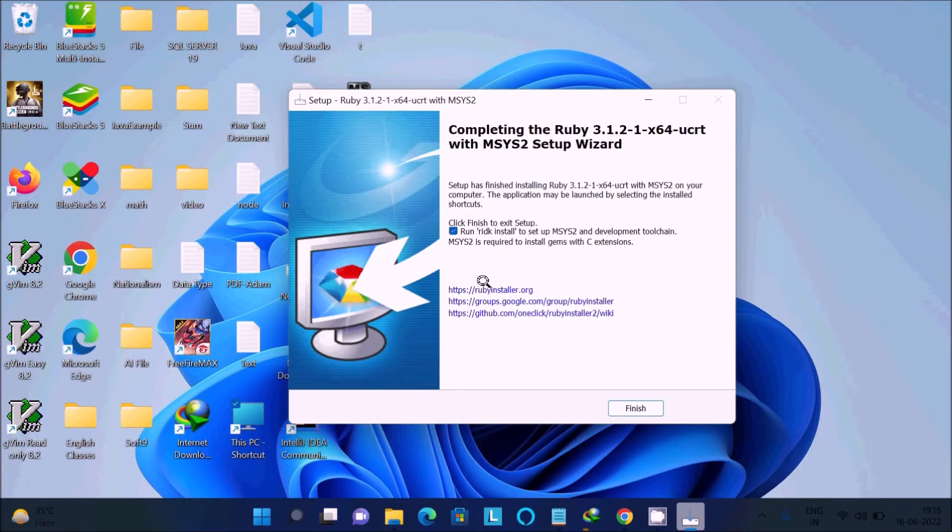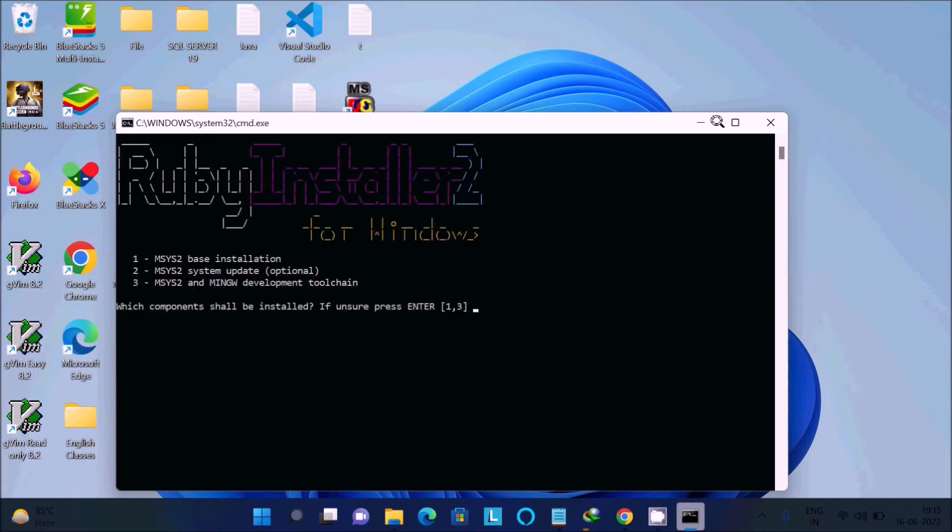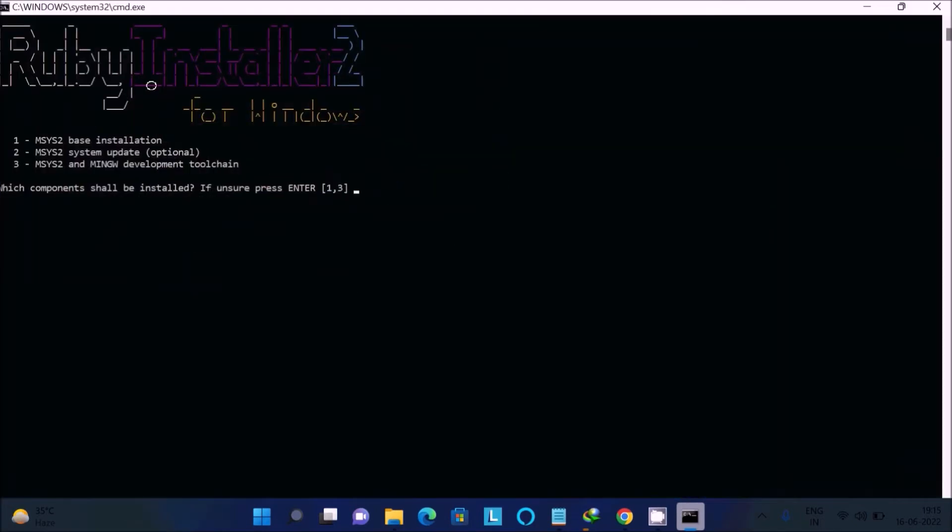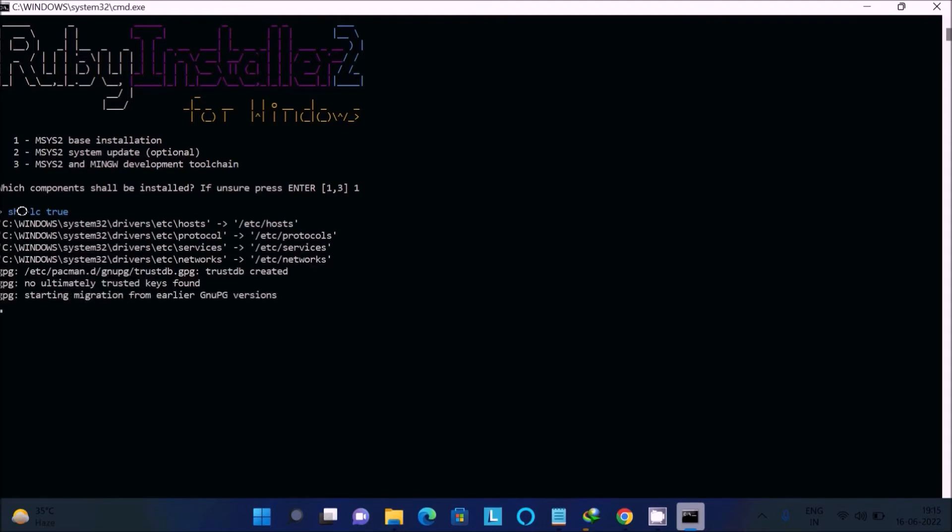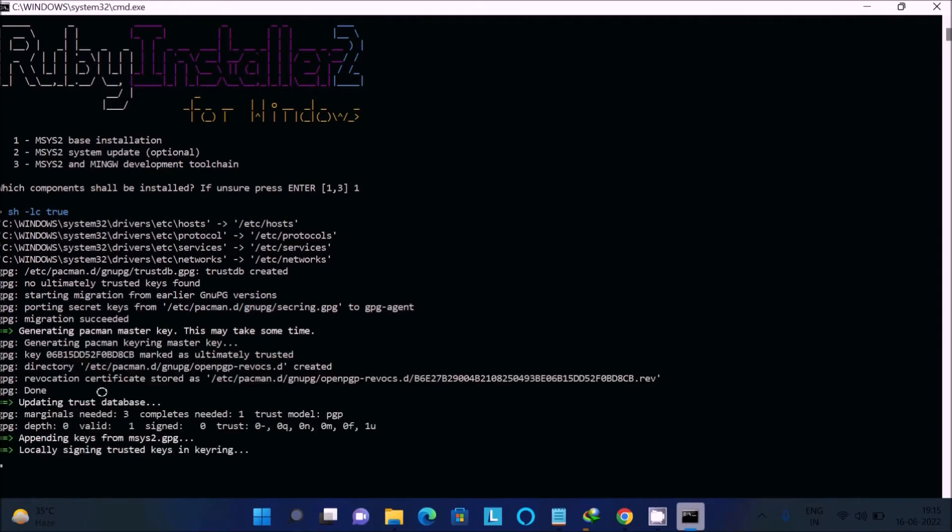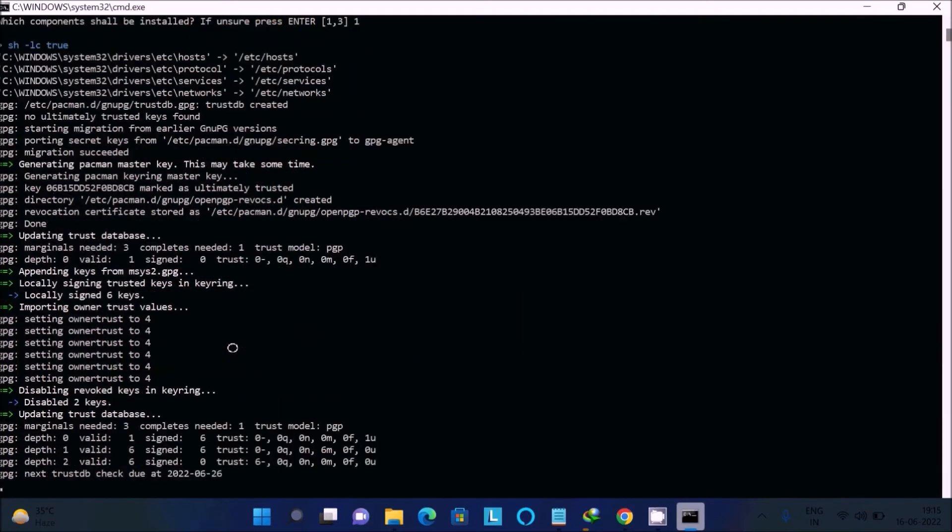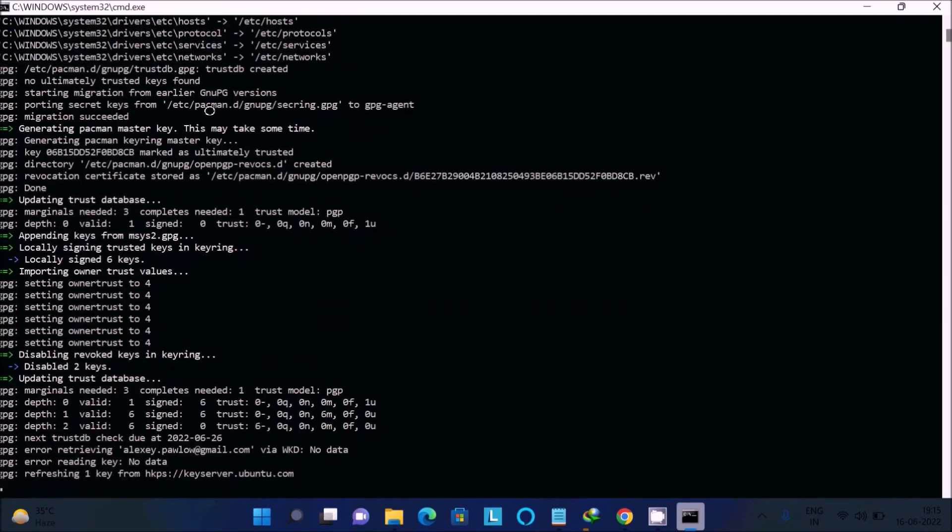Completing the Ruby version setup. Thereafter, click finish to exit. This is the helping site ruby.org. Run, and after that check that, click on this finish. Now cmd will open and here you can see all those things, links. Now you can see MSYS2 base installation, Ruby installer 2, this is the optional part. Here you need to use MINGW development toolchain, so I am going to select first base installation, click on enter. After that you can see there are some processes going on, updating trust database.